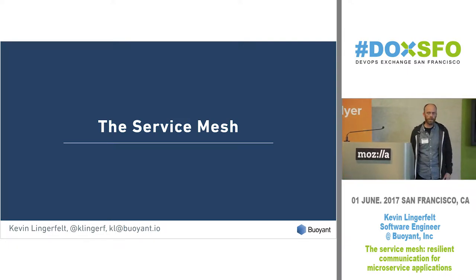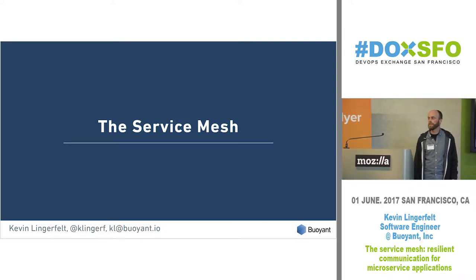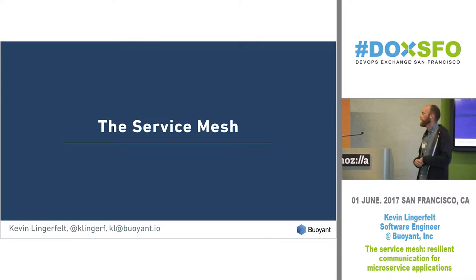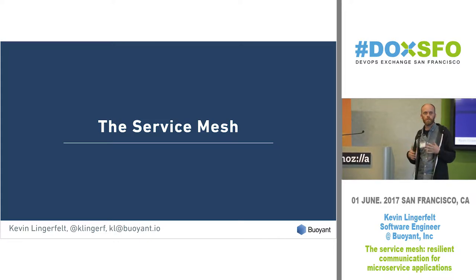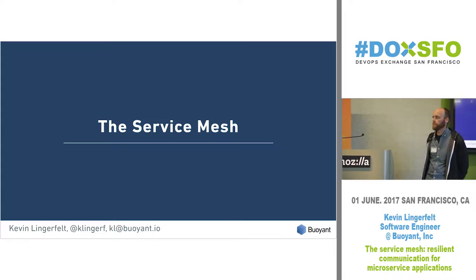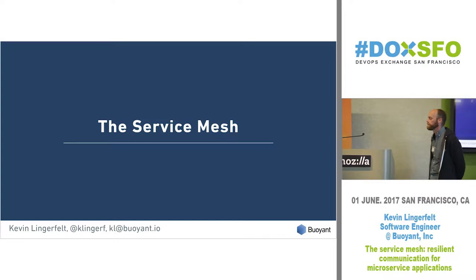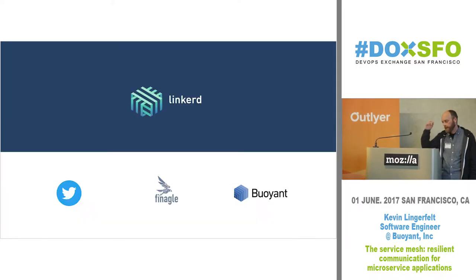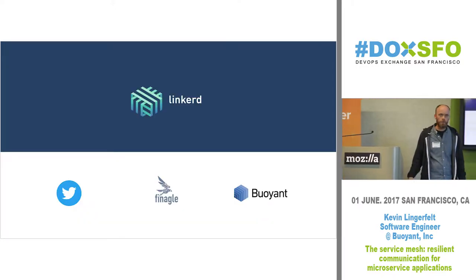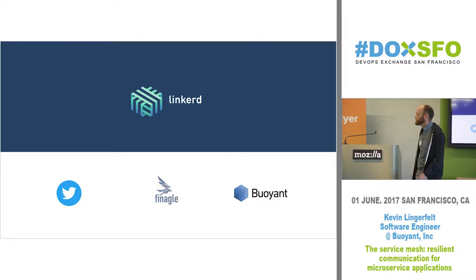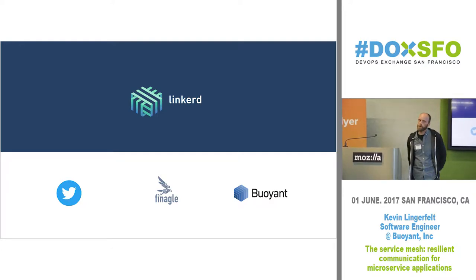I'm Kevin, thank you Lisa and Outlier for sponsoring. I'm going to give a talk about the service mesh — that term is super buzzwordy, so hopefully I'll explain what it is. It encapsulates a lot of things you're probably already doing, and the overall goal is to make things more resilient in a microservice architecture. I work for a company called Buoyant and we have an open source project called Linkerd — maybe some of you have heard of it. It is an open source service mesh.